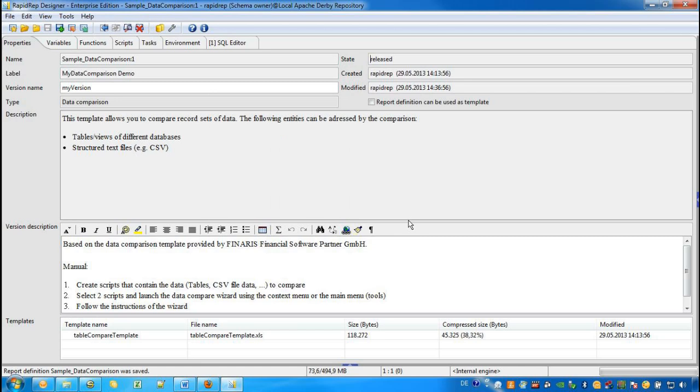We may call the Data Comparison Wizard multiple times within one report definition. As a result, there will always be a specific task representing the data comparison.